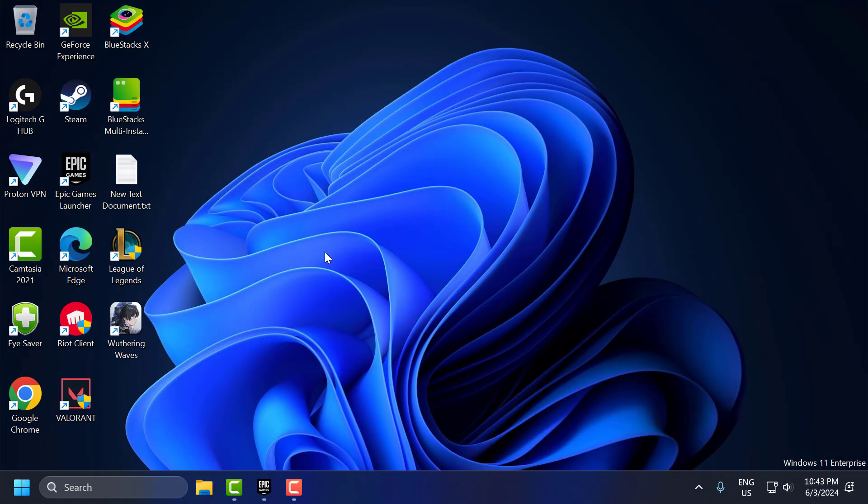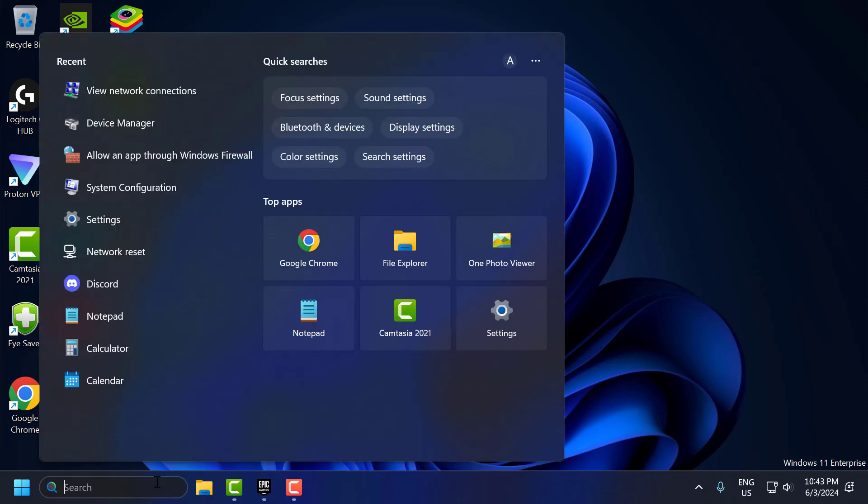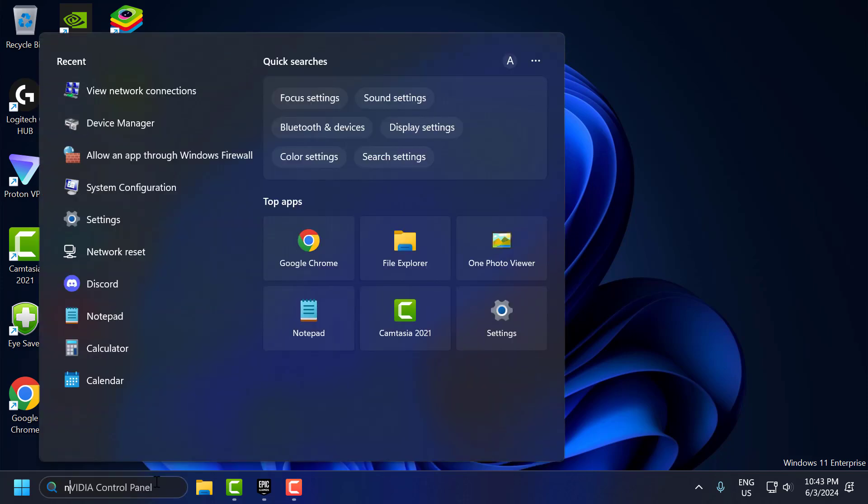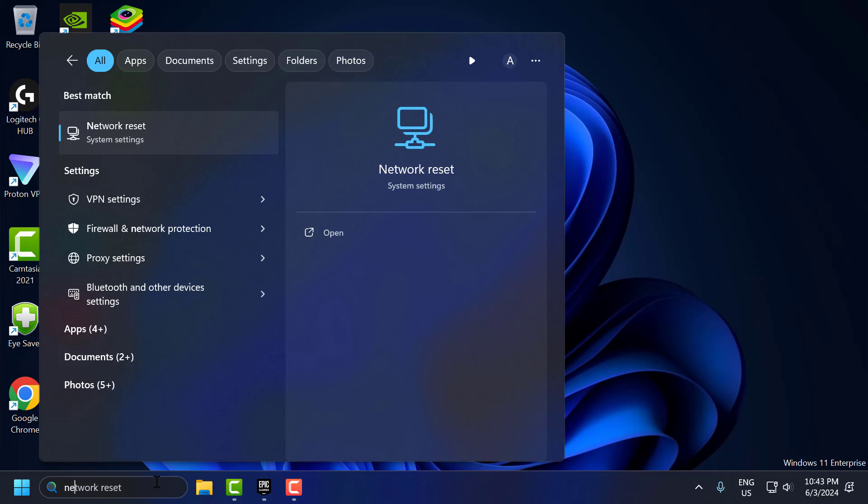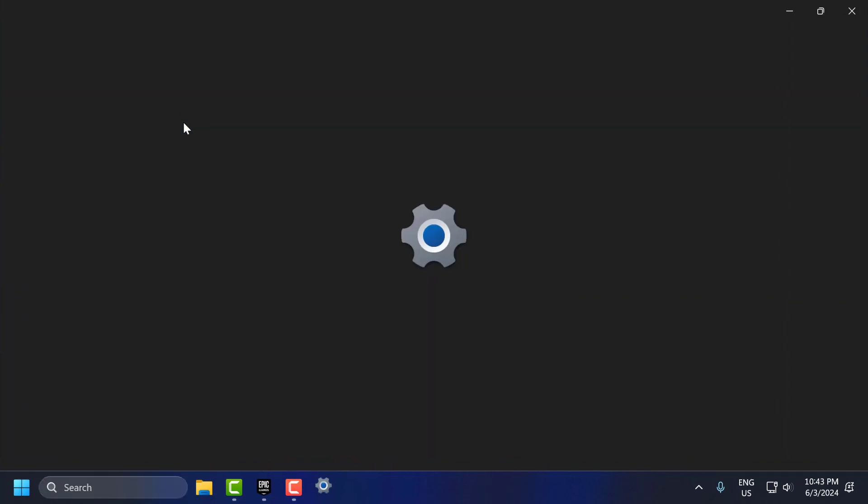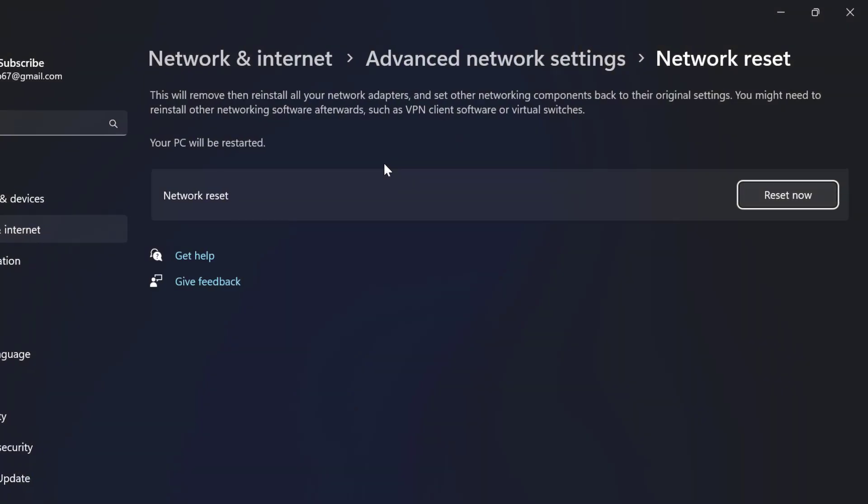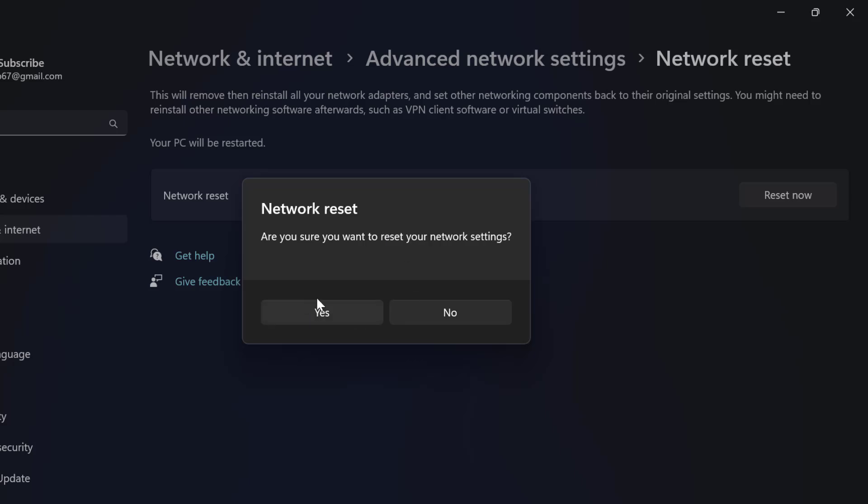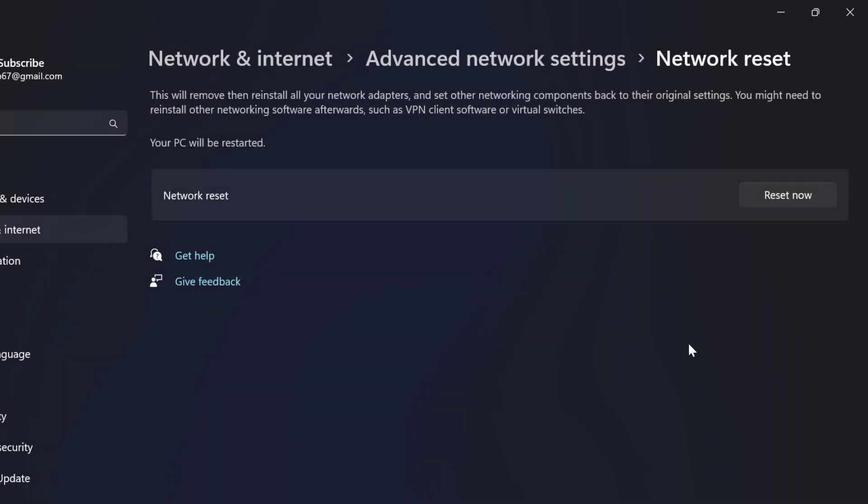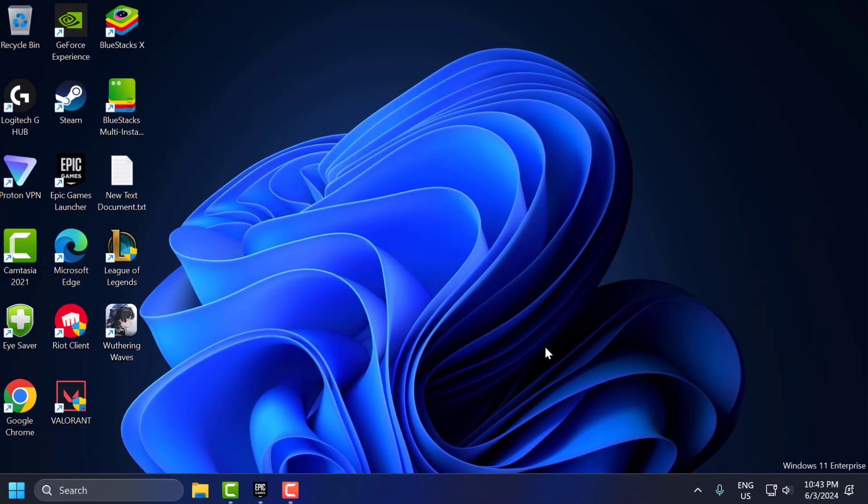The fifth step is to reset network settings. Resetting your network settings can help resolve various connectivity issues. To do this, go to the search menu and type network reset. Click on open it, select reset, select the reset now option and select yes to reset your network settings. After doing this, you need to restart your PC.